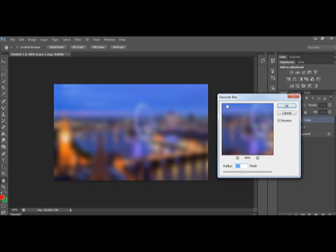As you can see here, it's blurred it. That's quite a heavy blur. So you might want to tone it down a bit. So if I go right up here, then it's just going to completely blur.